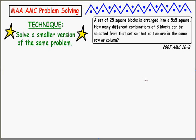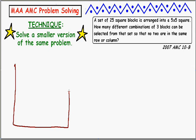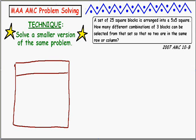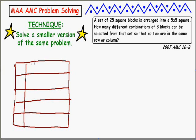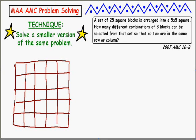A set of 25 square blocks is arranged into a 5 by 5 square. I feel compelled to draw a picture - this seems to make me want to draw one. I'll draw a 5 by 5 grid of squares representing those square blocks. Here's a picture describing the very first line of the question. This is a very good technique - just do the most obvious thing you can think to do.